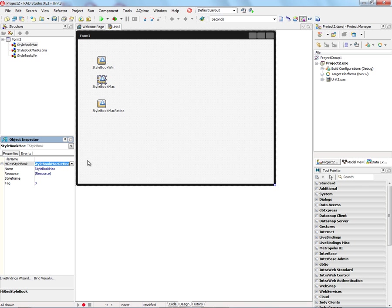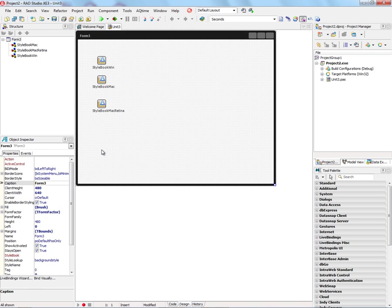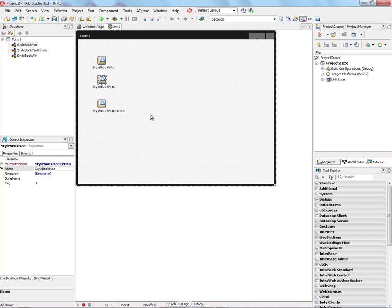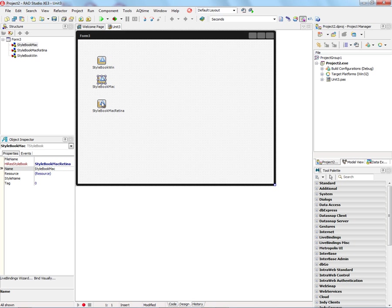That way, when we run our application on a Macintosh, if it's a non-retina Macintosh, then it'll load the regular Stylebook. If FireMonkey sees that it's running on a Retina Macintosh, then it'll use this High Res Stylebook property to automatically load the Stylebook that we need for the Retina style.